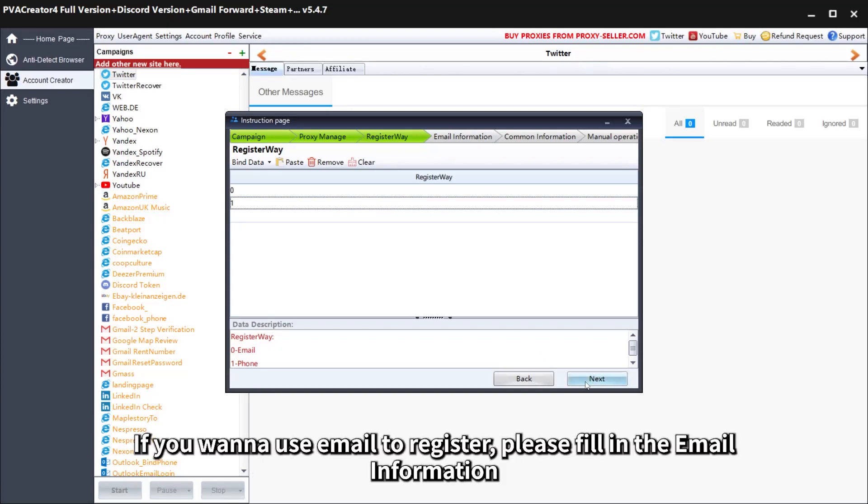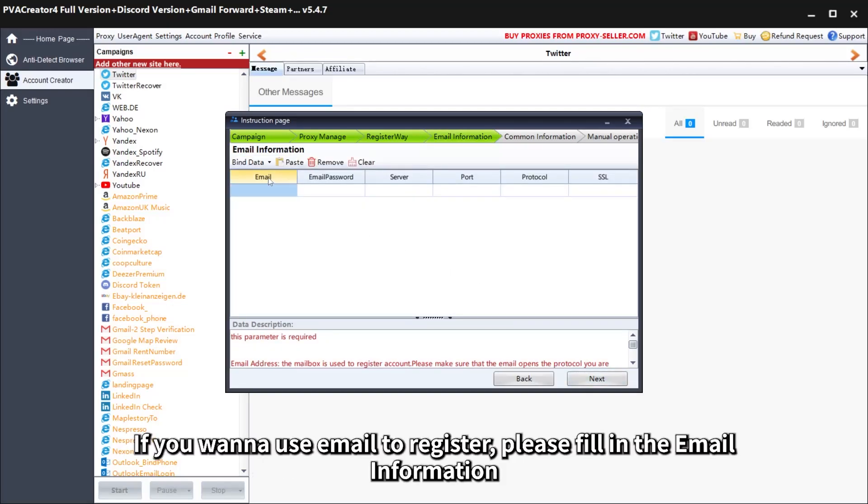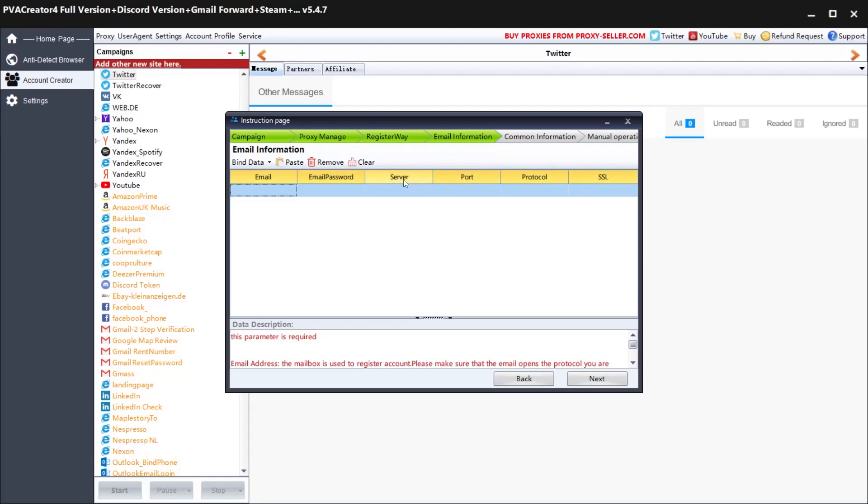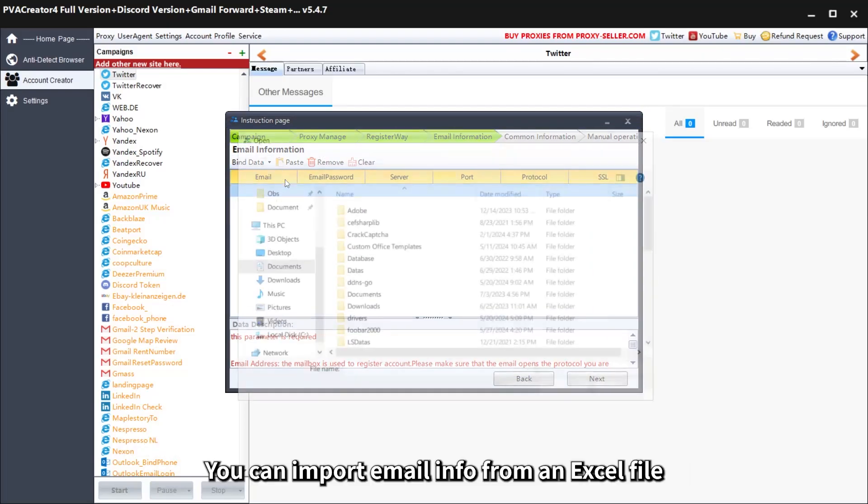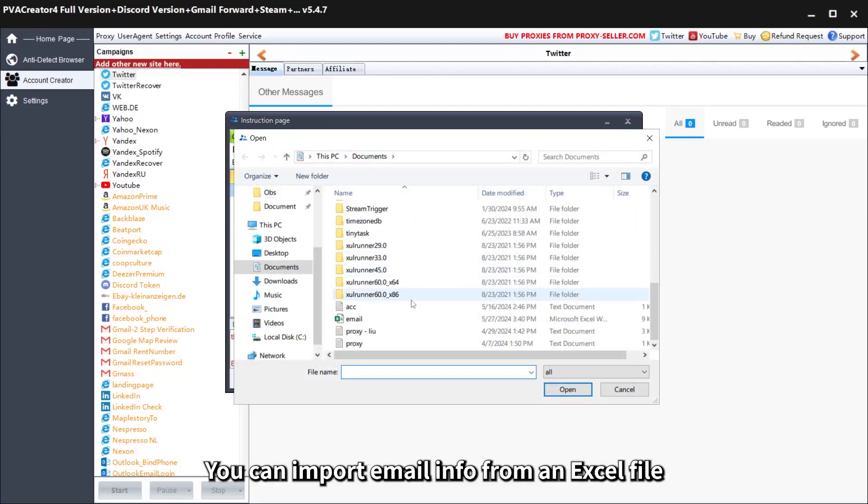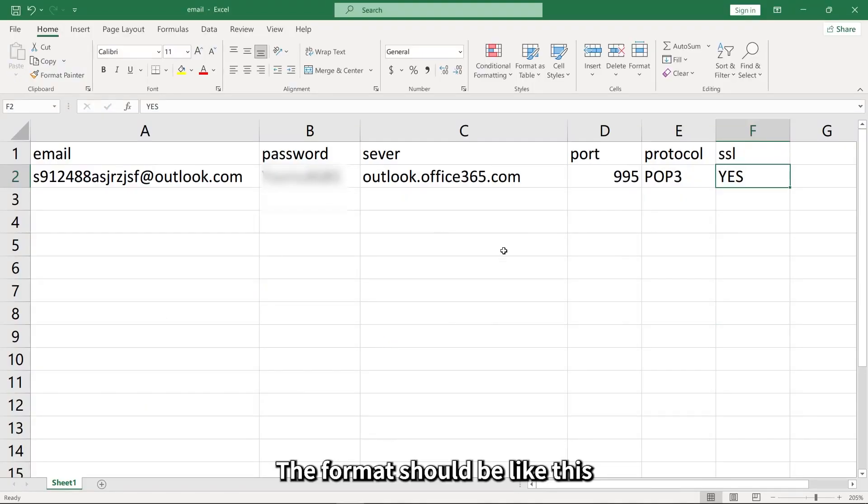If you want to use email to register, please fill in the email information. You can import email info from an Excel file. The format should be like this.